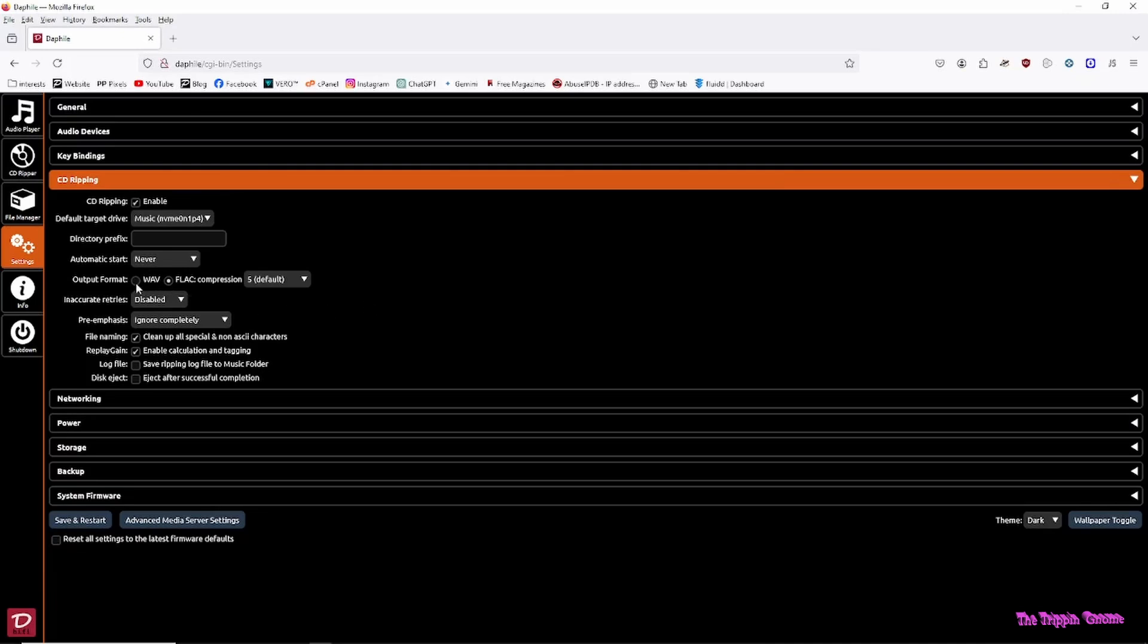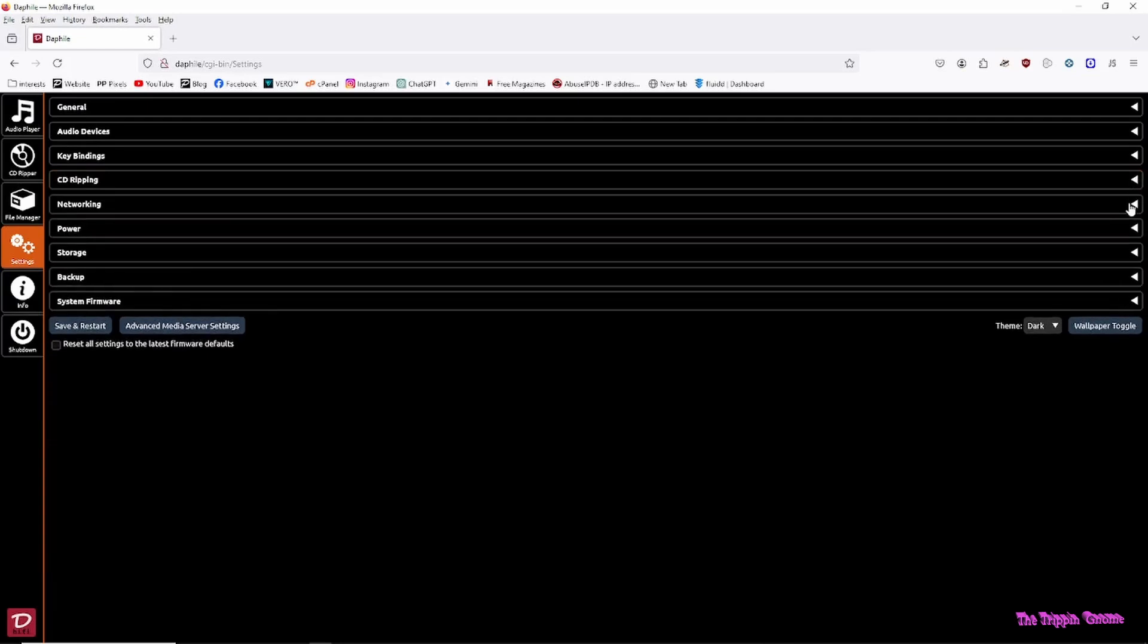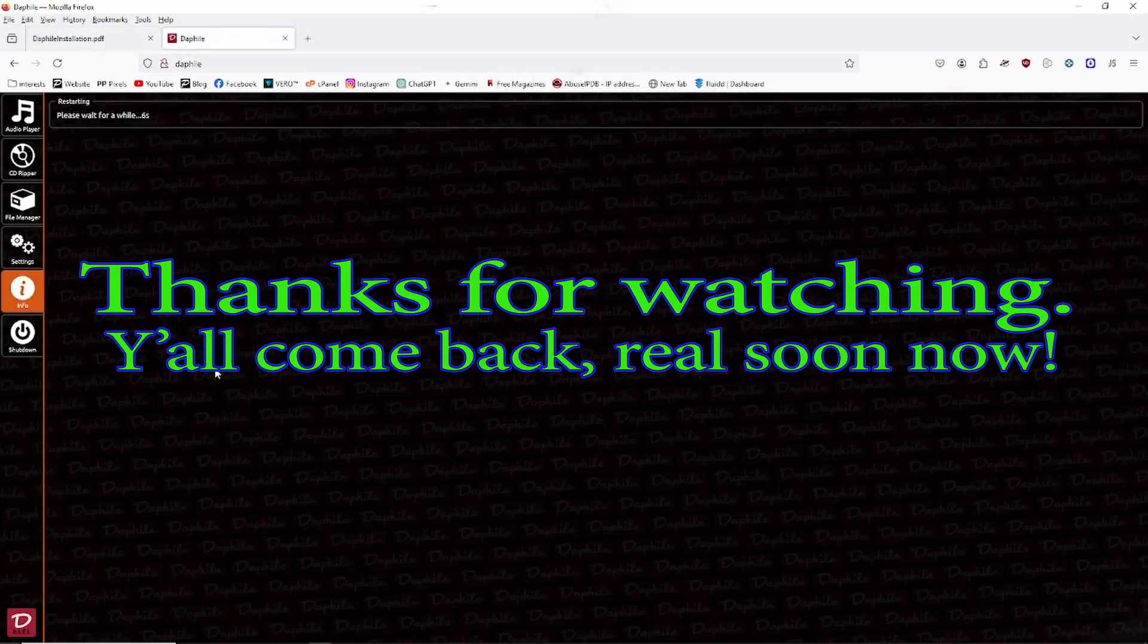When I rip, I want to save the wave, not the FLAC. After all, hard drive space is relatively inexpensive nowadays. And it reboots again.